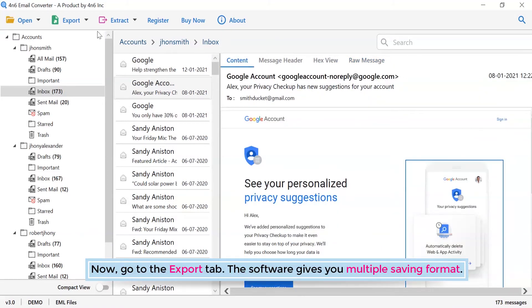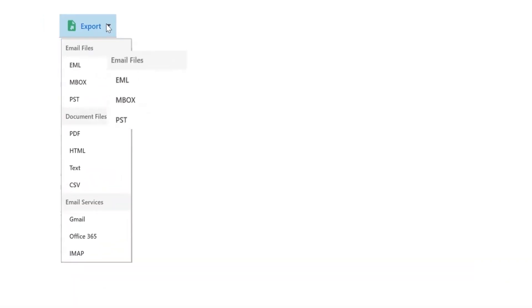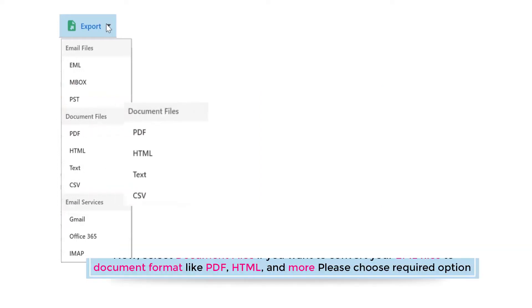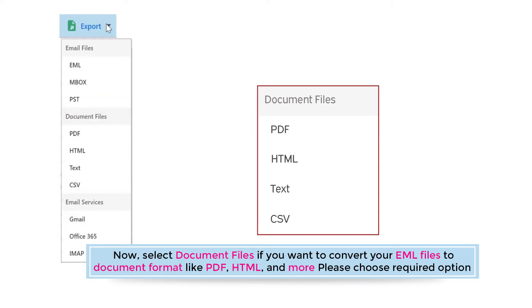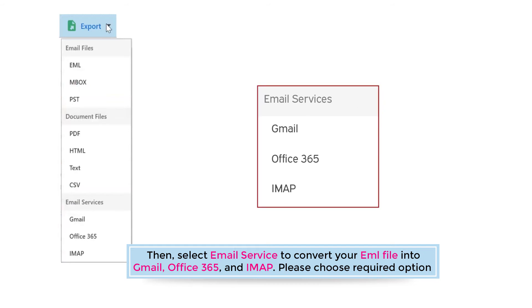Now go to the export tab. The software gives you multiple saving formats. Select email files if you want to convert your EML files to email formats like MBOX, PST, and more. Select document files if you want to convert your EML files to document format like PDF, HTML, and more. Please choose the required option. Then select email service to convert your EML file into Gmail, Office 365, and IMAP.